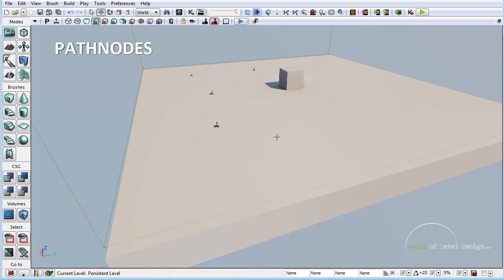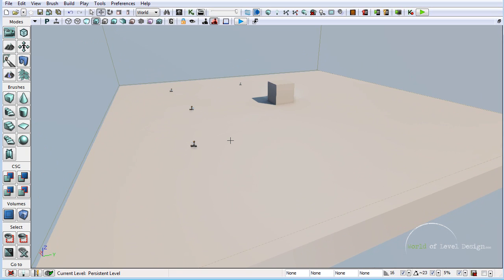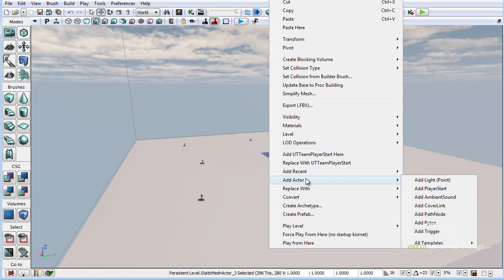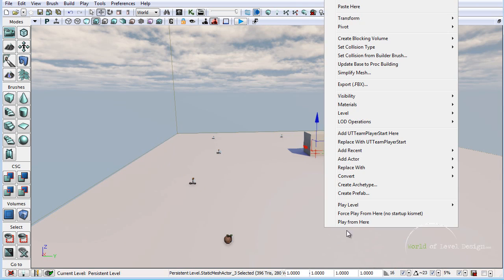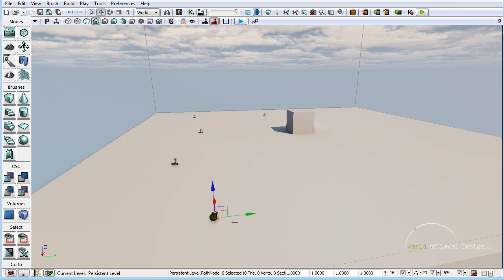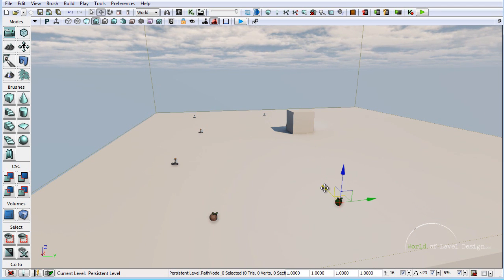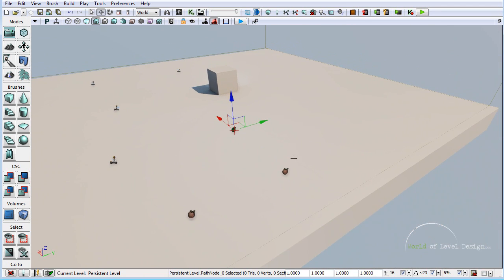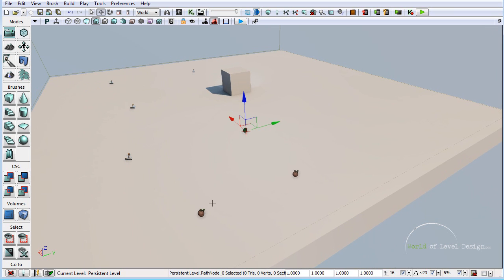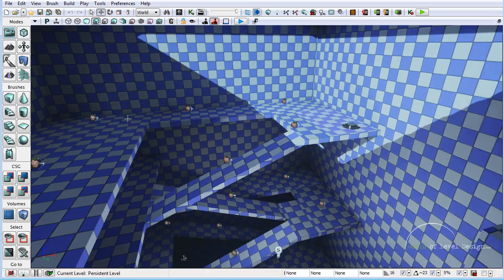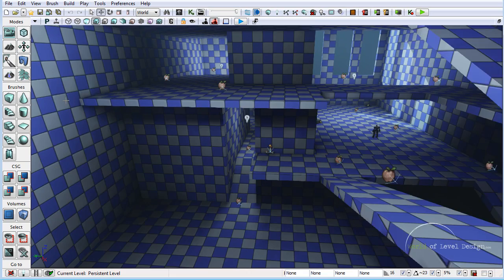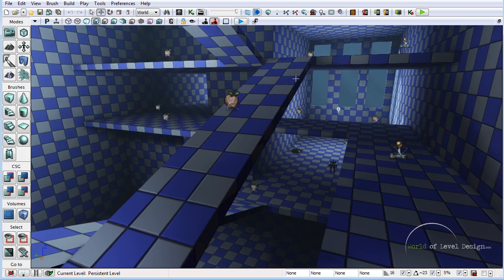The next important thing is how to insert path nodes. Path nodes allow bots to know where they need to go, which items they need to pick up, and how to navigate around your map. To place a path node, right click, Add Actor, and add Path Node. You can continue to add additional path nodes by right clicking or simply duplicate them using Alt-drag. You want to place these all around your map so bots know where to go. Here you can see various path nodes, player starts, and weapons placed around the map allowing bots to navigate the entire map.